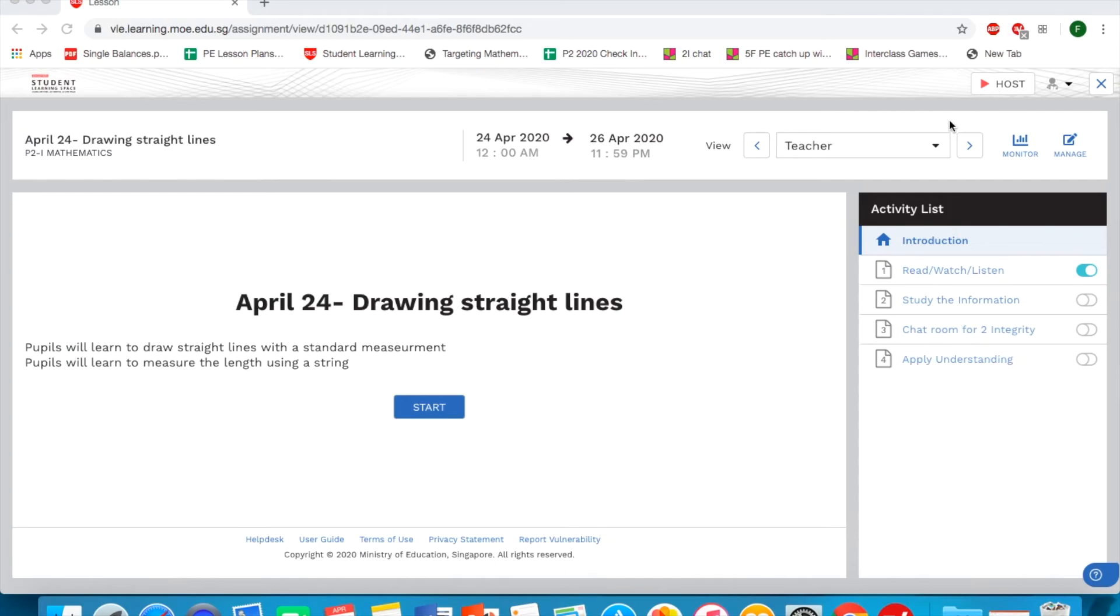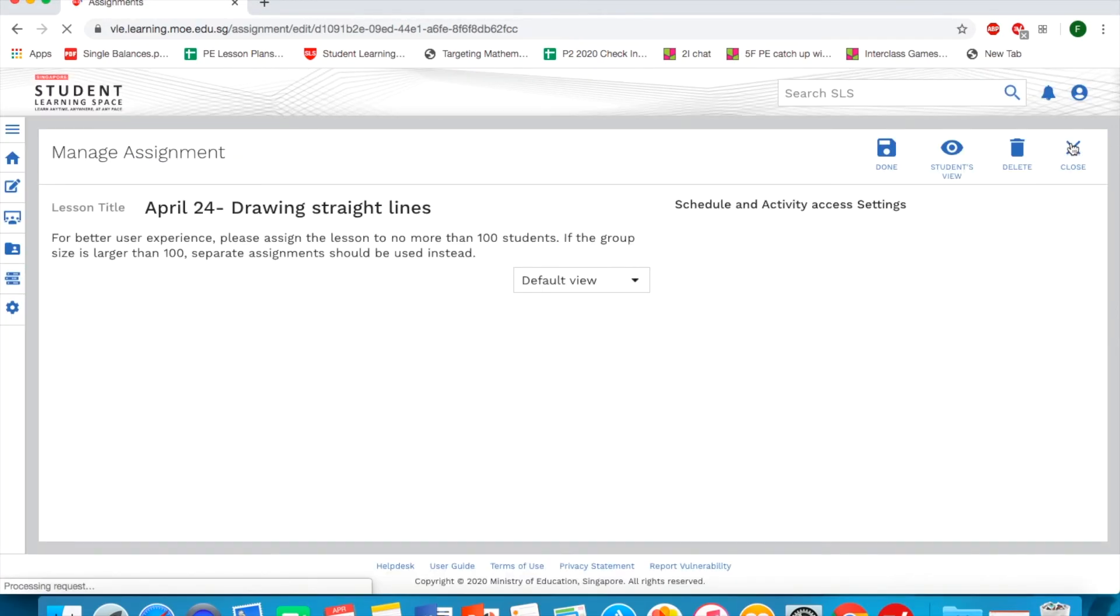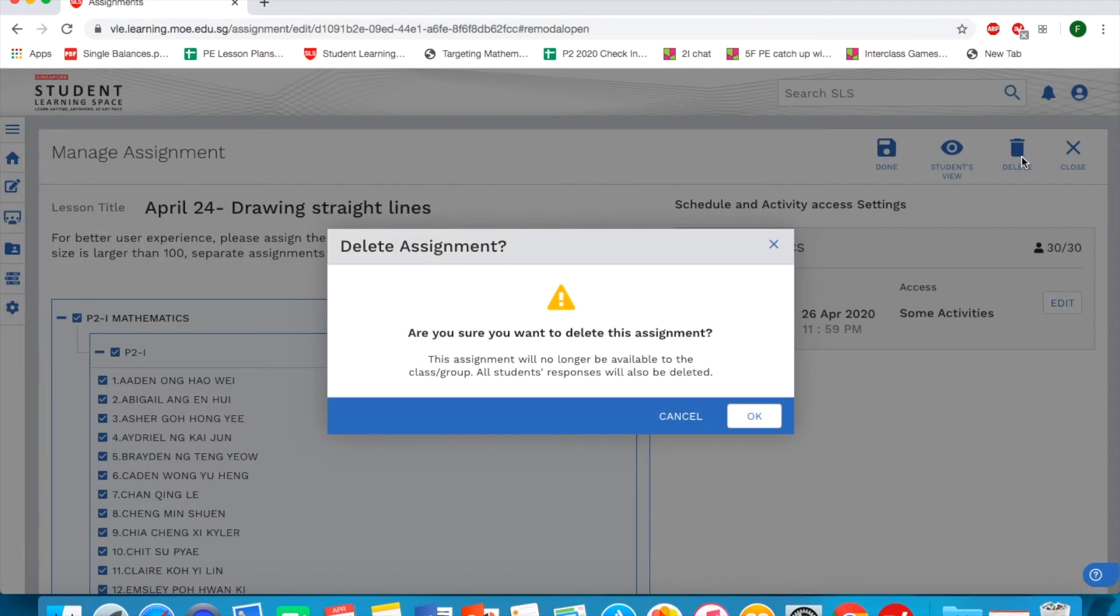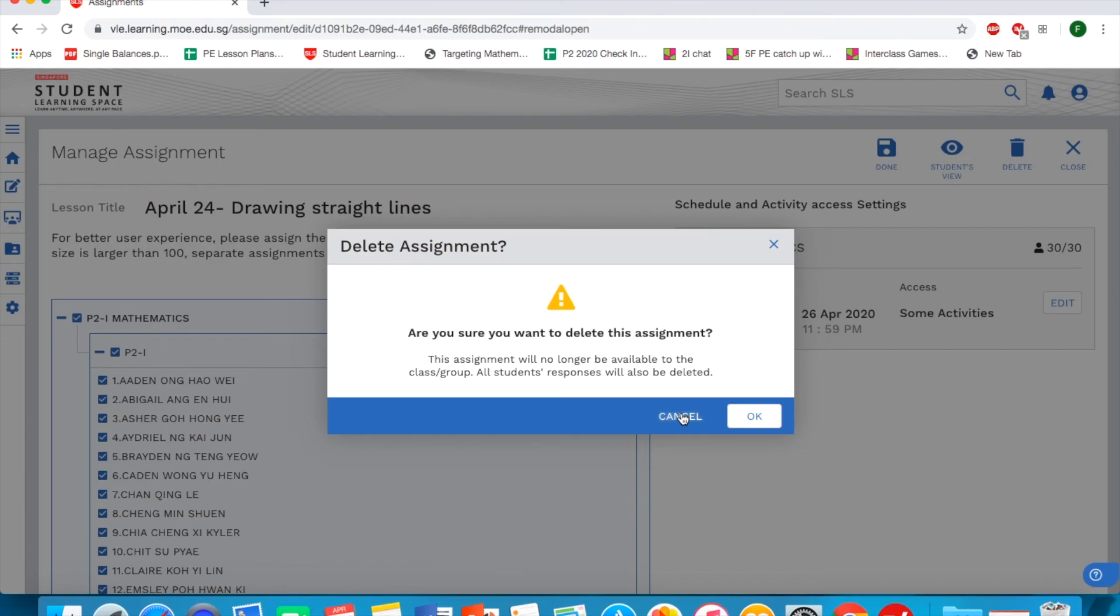Let's say you want to delete this assignment after assigning it to them. You go into manage and click on delete. They will prompt you asking are you sure you want to delete the assignment? If you are sure, you click okay. If not, you click cancel. Do take note that students will not be able to see their assignments anymore and all their works will be deleted once you delete this.